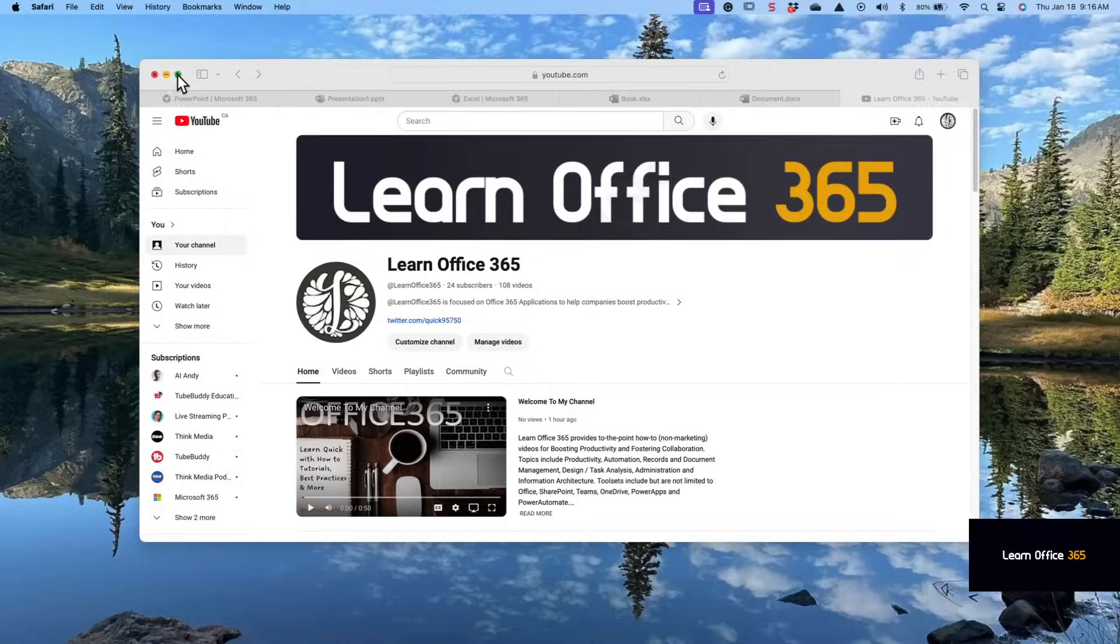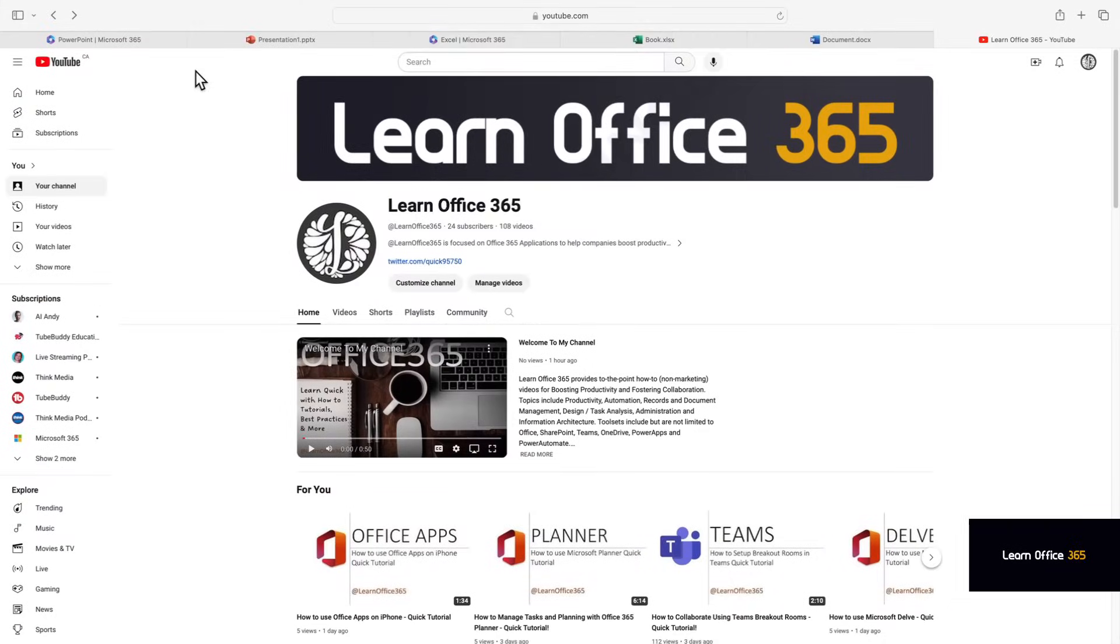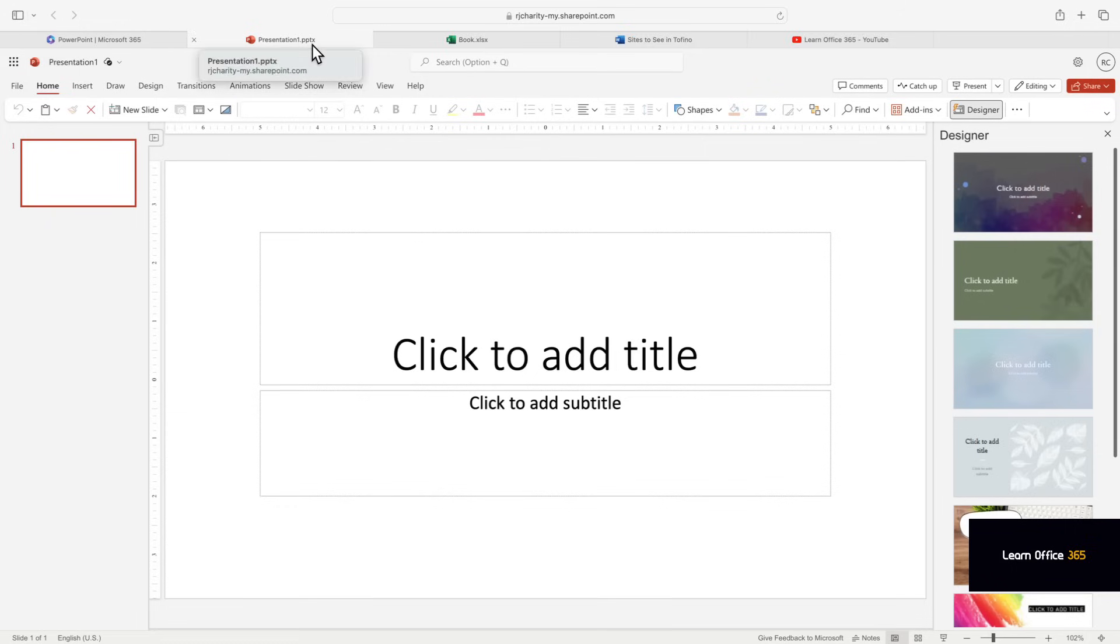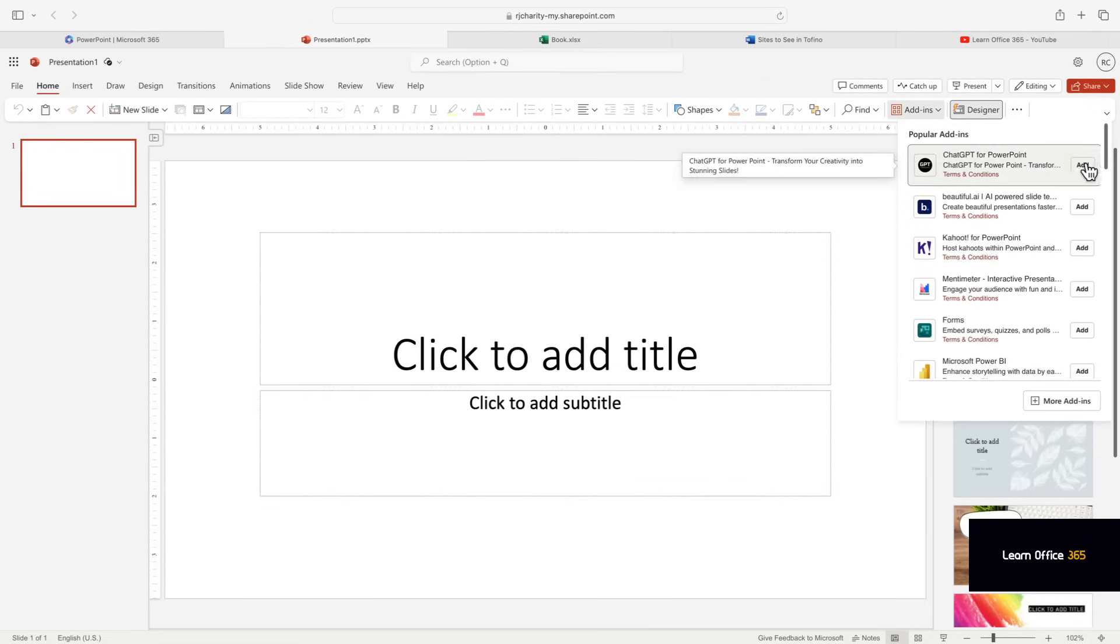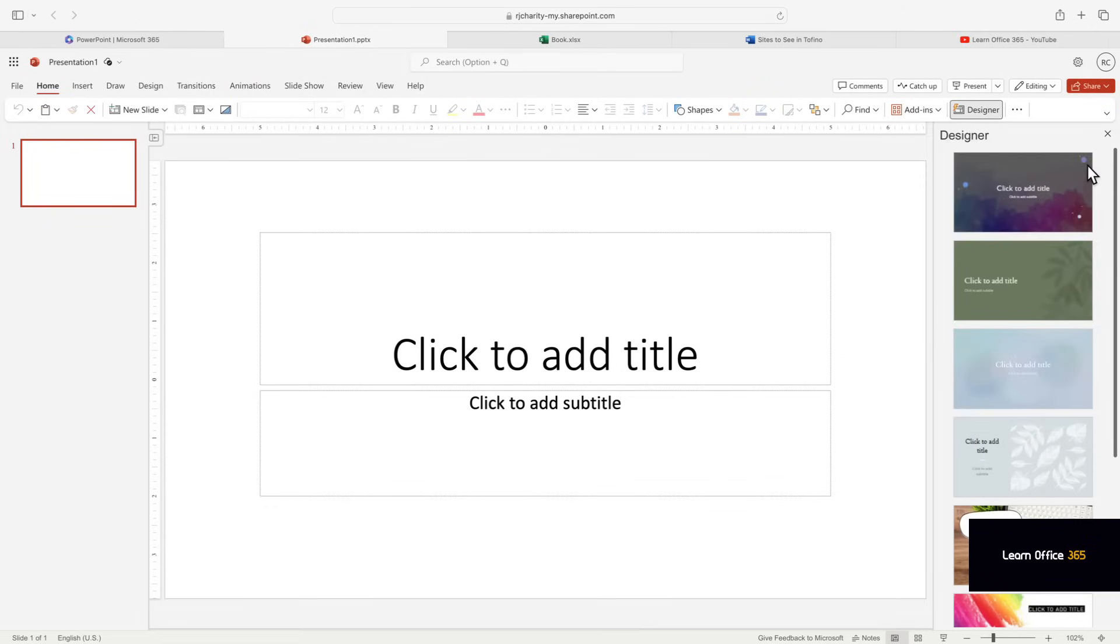The subject of this video is using ChatGPT to create a PowerPoint presentation. So let's open up PowerPoint.